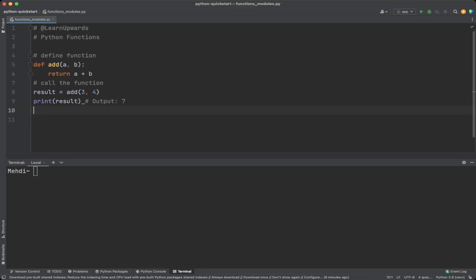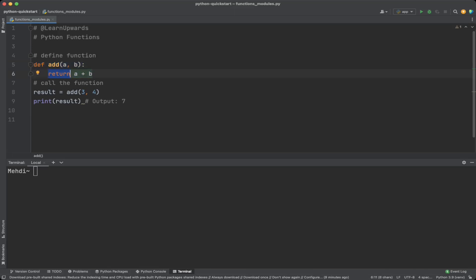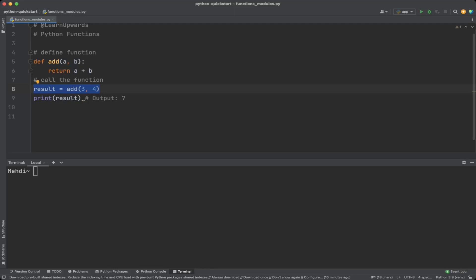Here is an example of a simple function that adds two numbers together. We define a function called add which takes two arguments a and b. Inside the function we use the return keyword to return the result of adding a and b. We then call the function by passing in values 3 and 4 as arguments, assign the result to the variable result, and print it — we get the output seven. Functions can be used for many tasks from simple math to complex operations like reading files or data processing.